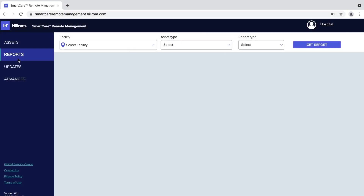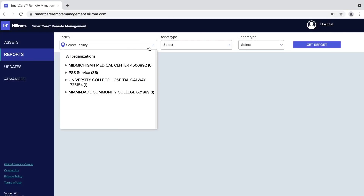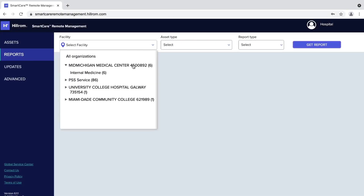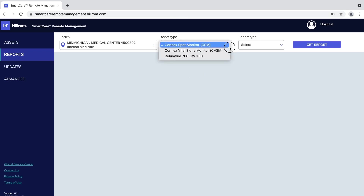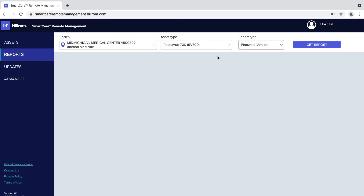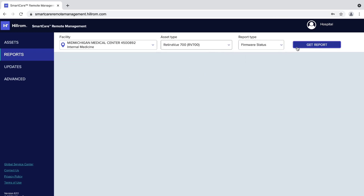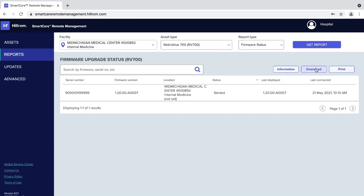You can use the report tab to check for firmware deployment status. From the drop-down menus at the top, select your facility, device type, and firmware status. Click on the download icon to download a CSV formatted report.